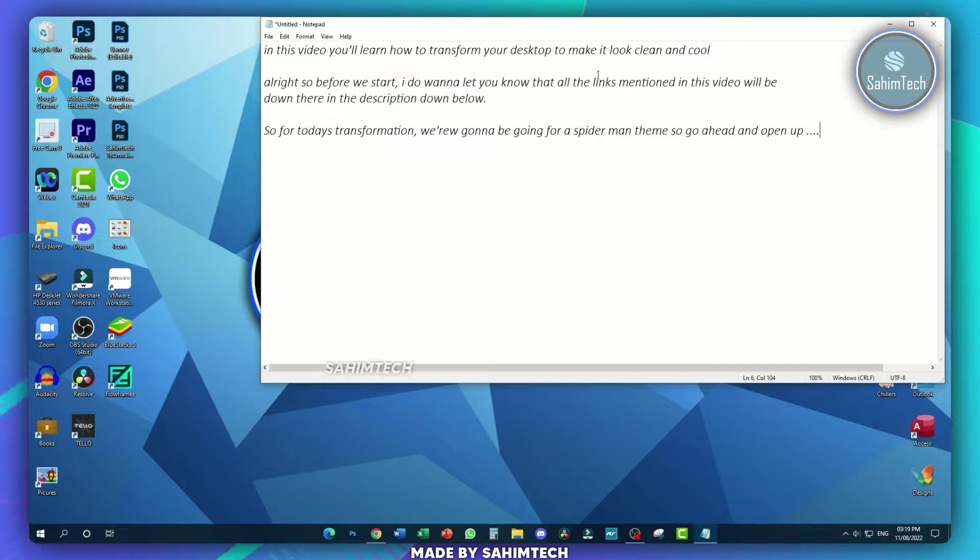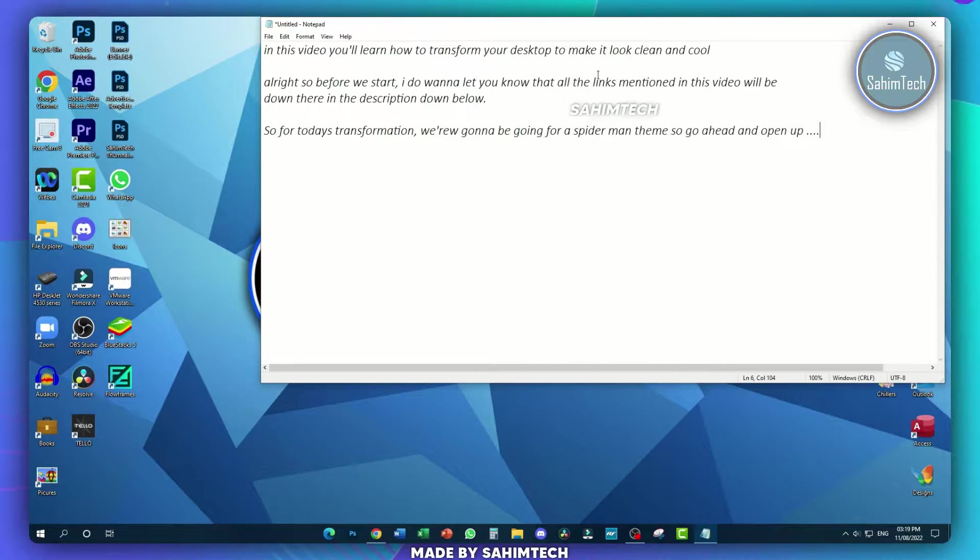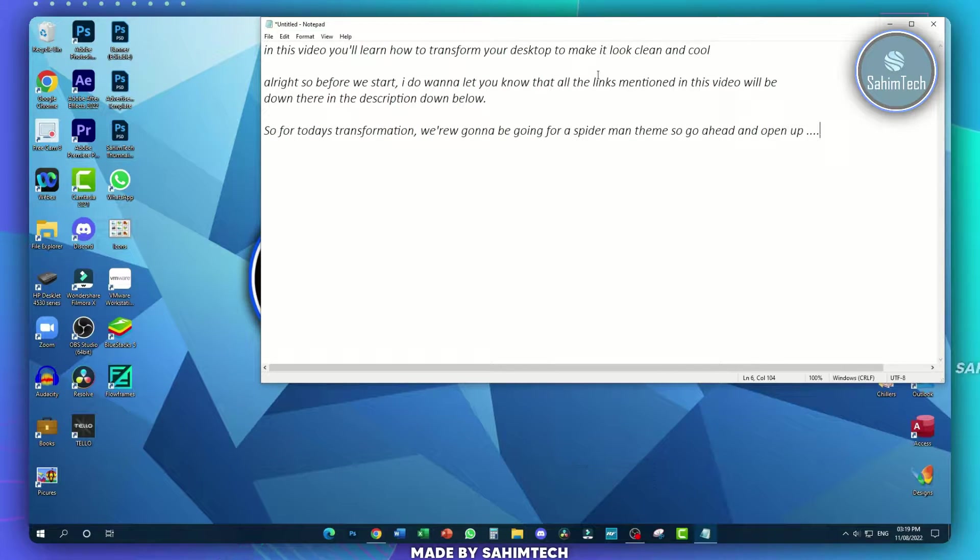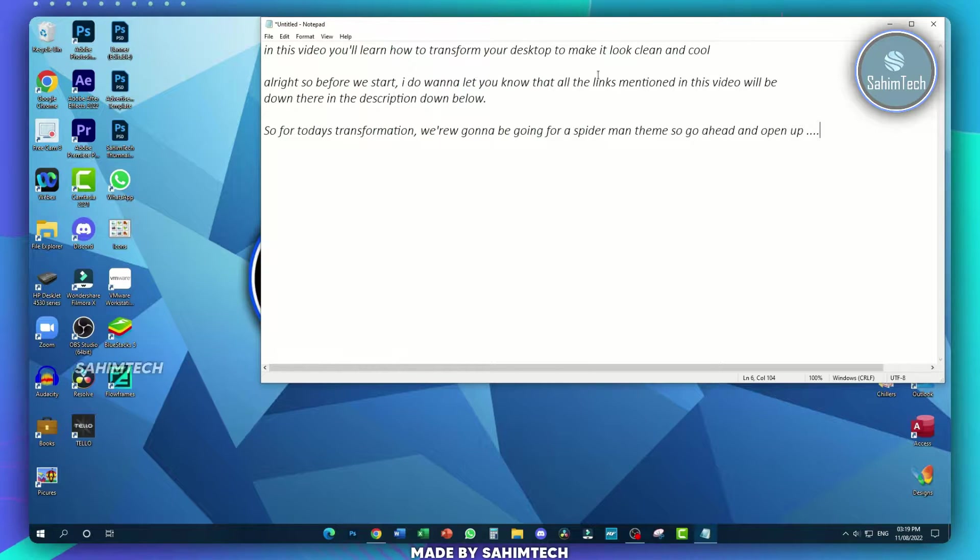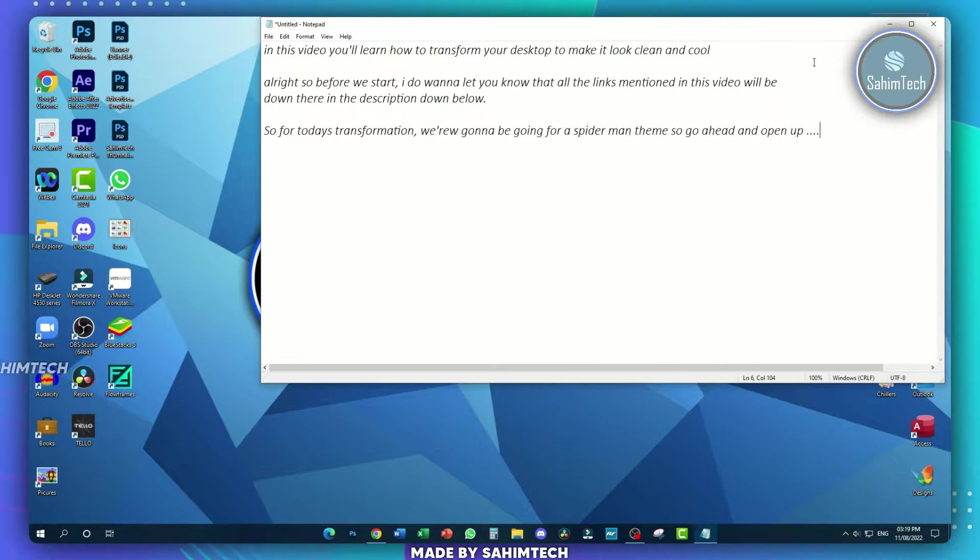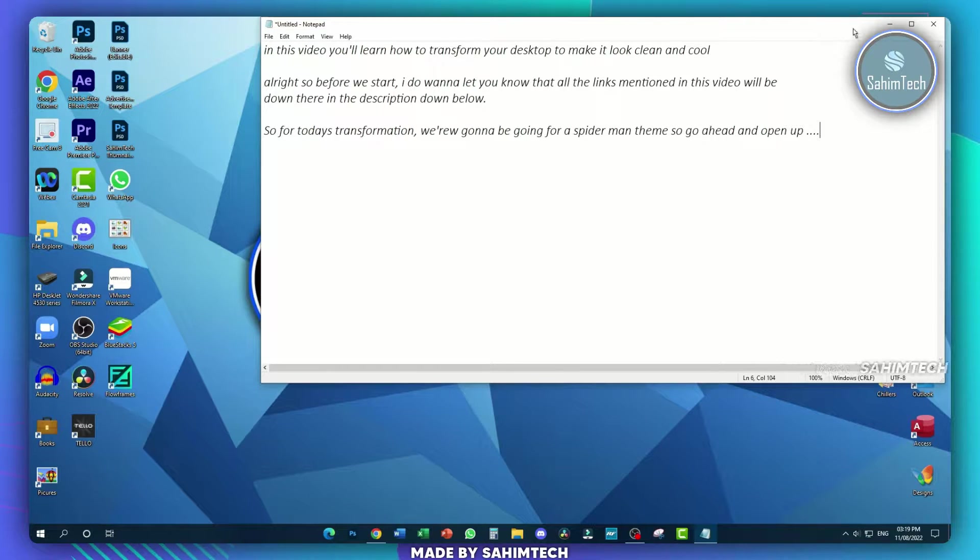Alright, so before we start, I want to let you know that all the links mentioned in this video will be down there in the description down below. For today's transformation, we're going to be going for a Spider-Man theme.